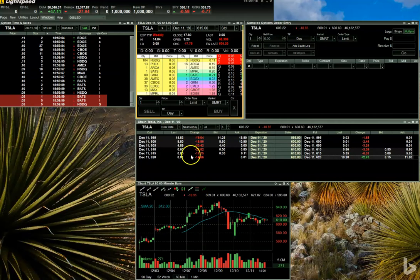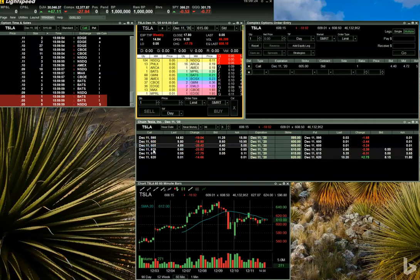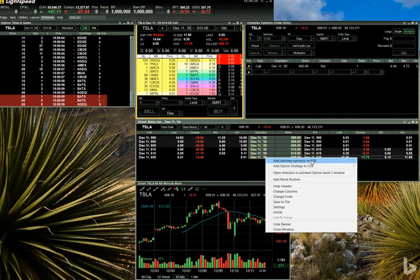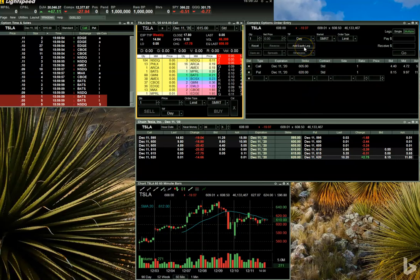Remember, I'm going to be buying the December 11, 605 call and selling the December 11, 620 put. And I'm going to be adding an equity leg as well.